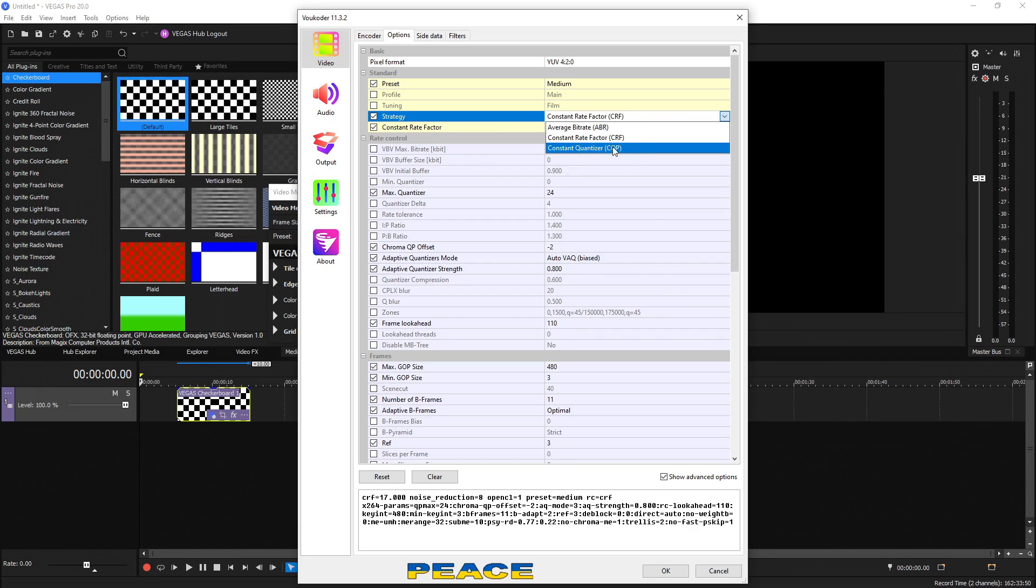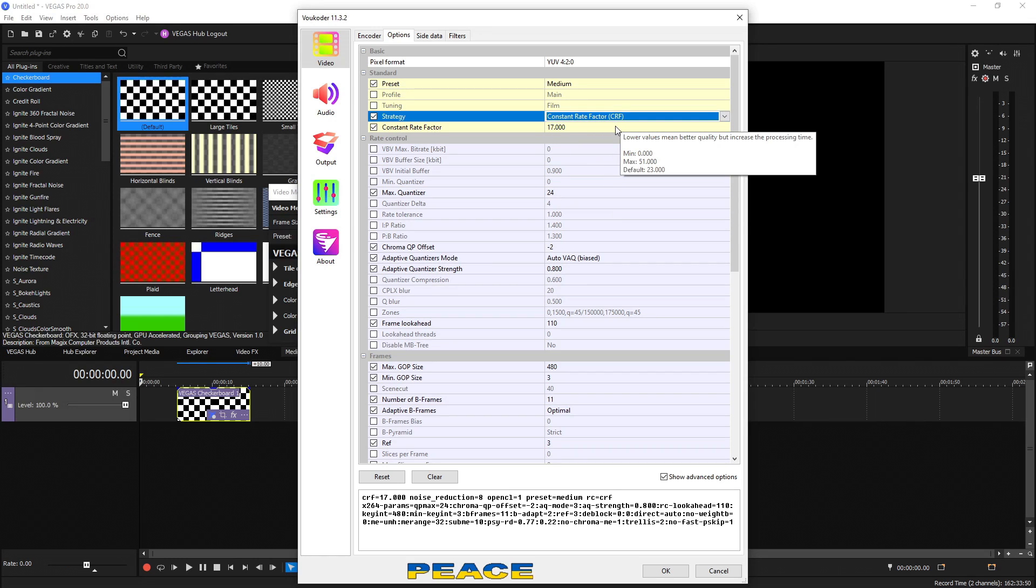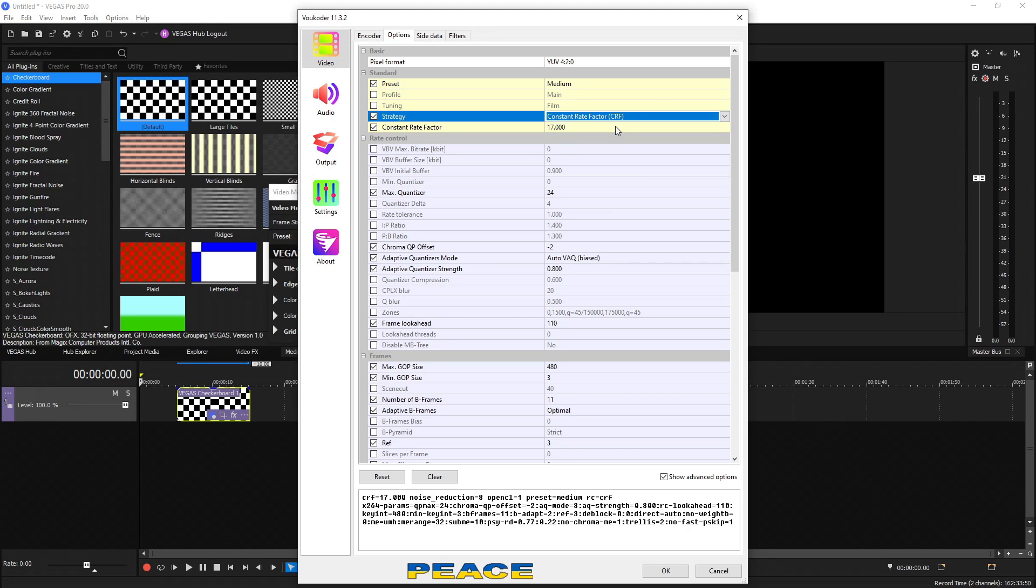This one was the one that they only had the option for using the graphics card. But if you use the processor, it unlocks this one called constant rate factor, which is just about the exact same thing. It has a scale that goes from zero to 51, just like CQP. And again, the stance has stayed the same. 15 is what I use on average. 20 is what I want to use if I want to save a little bit of file size. And I know I'm not going to be reusing it or bringing it back into a project to edit it some more.